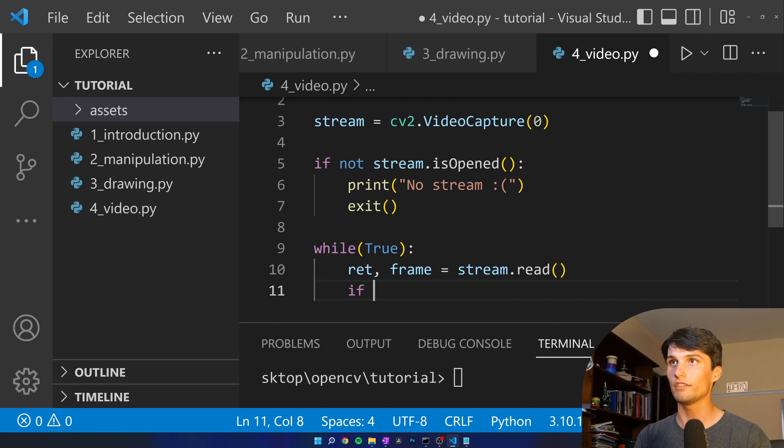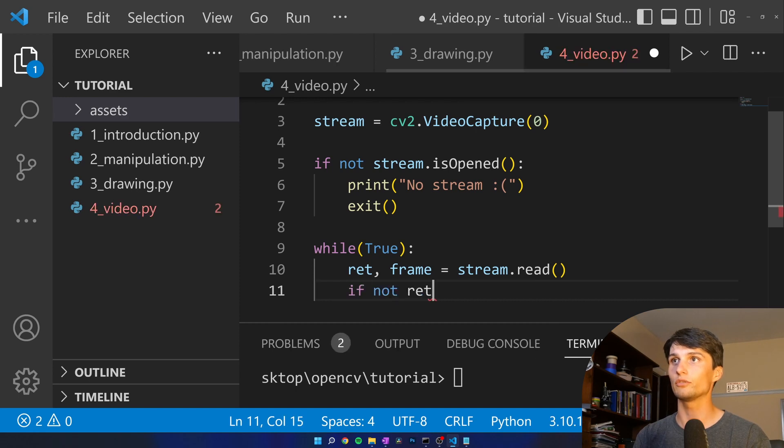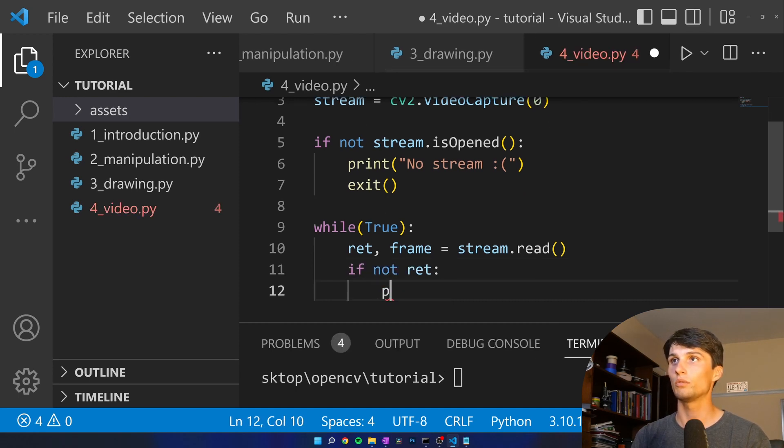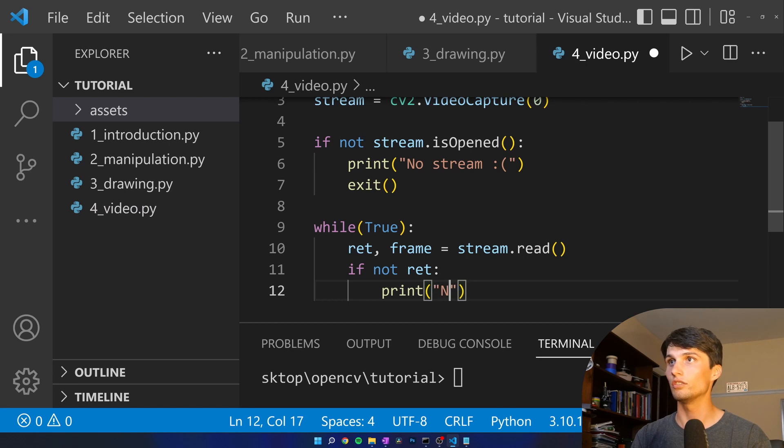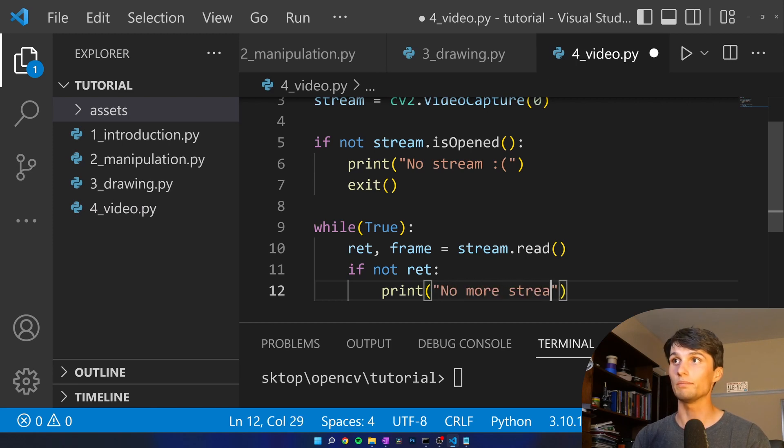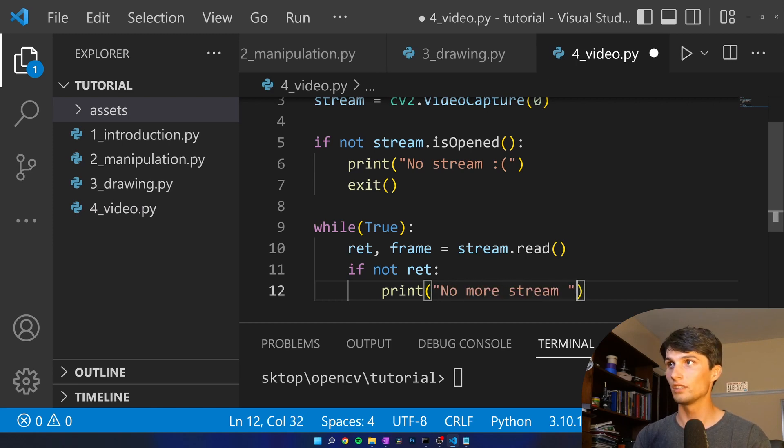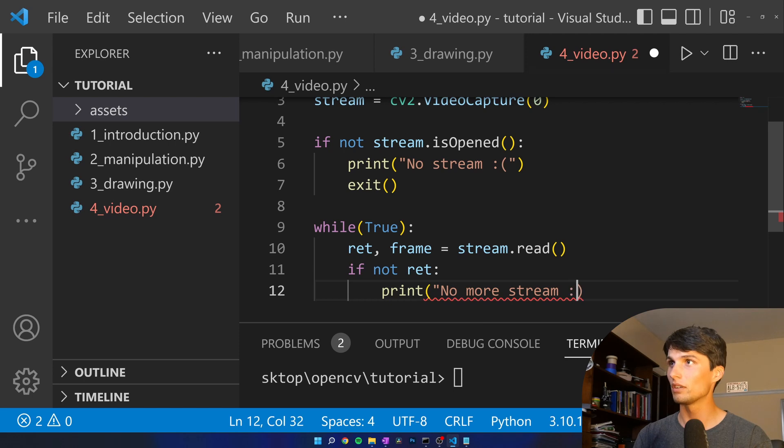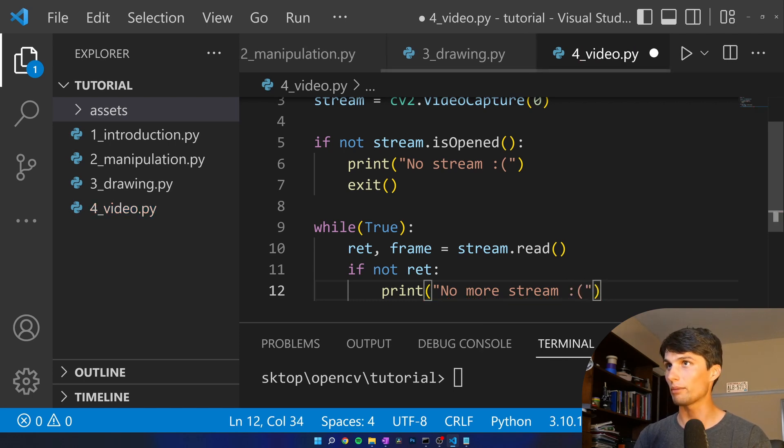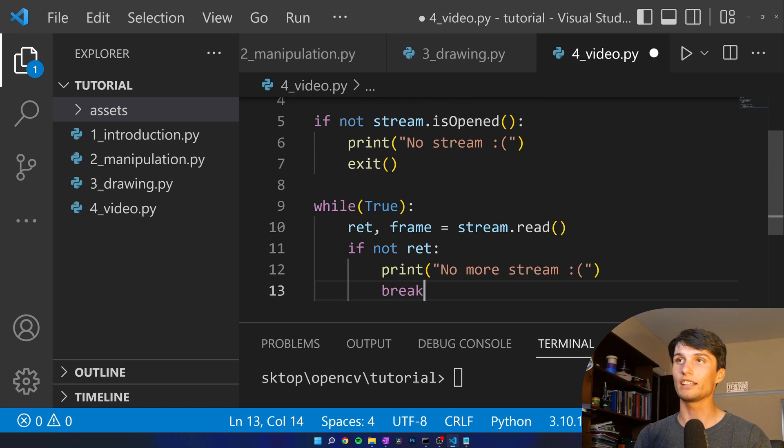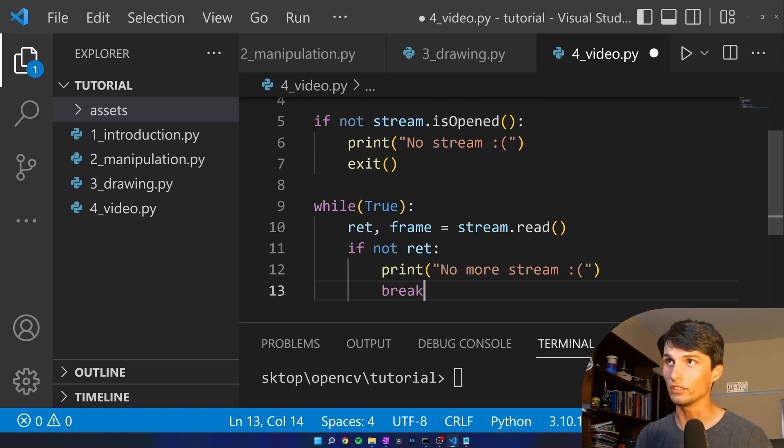So if not return we're going to print no more stream sad face, delete that parenthesis and then break out of the infinite while loop.